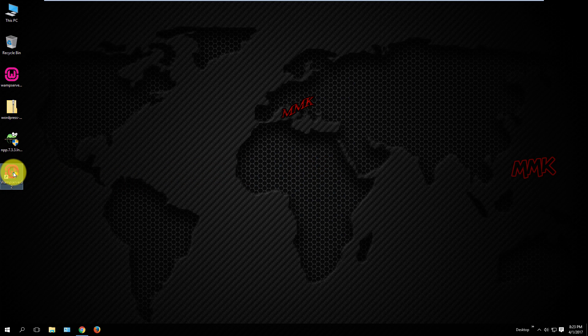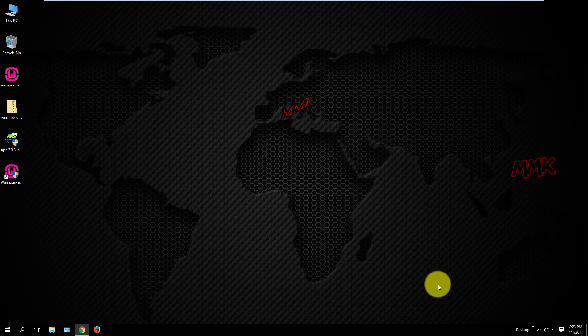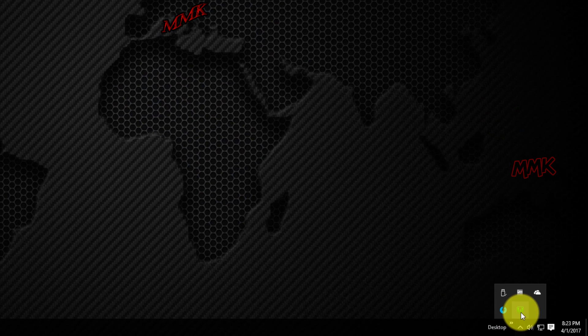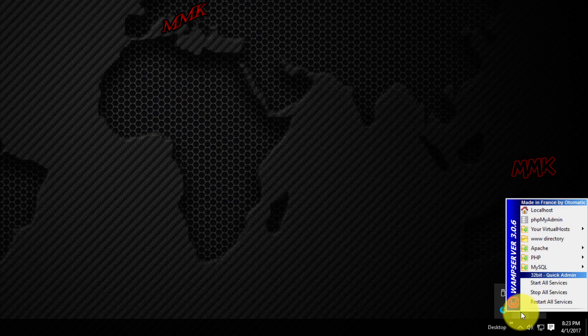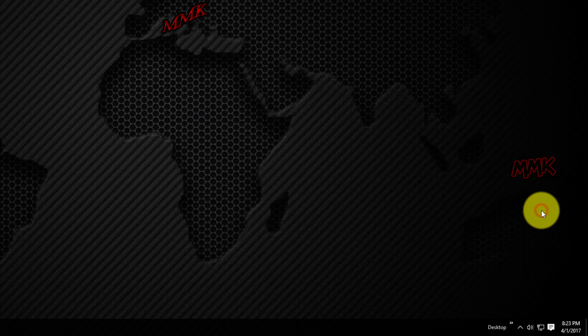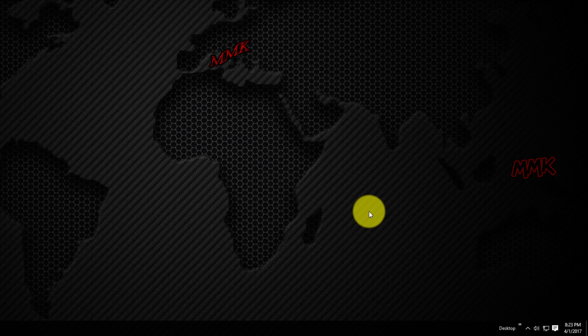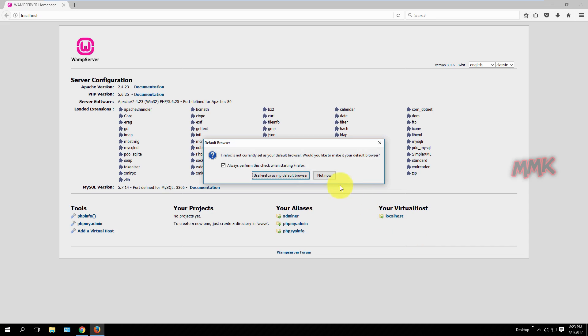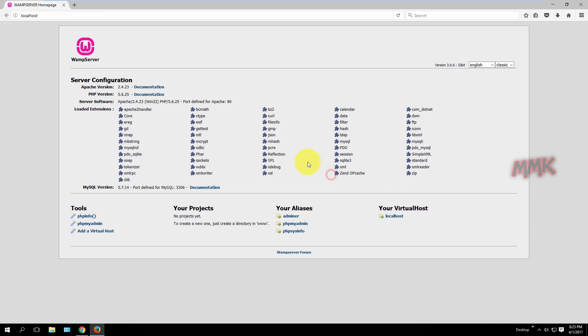Start WAMP server and go to localhost. Server works fine, now let's create PHP file.